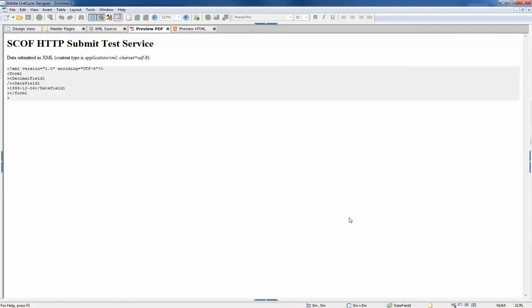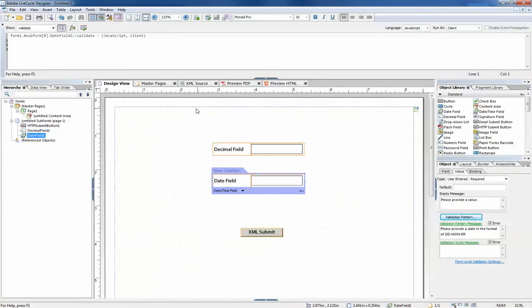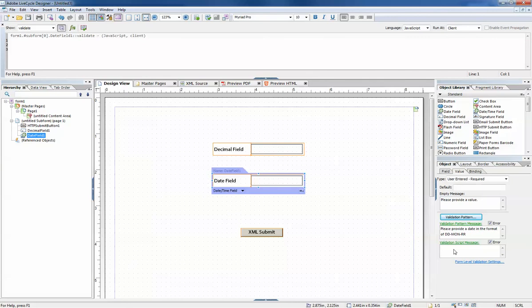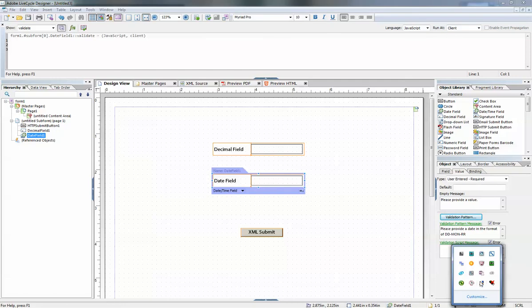Now I can hit submit. The last type of validation is the validation script message and we'll cover that in the next video. Thanks!